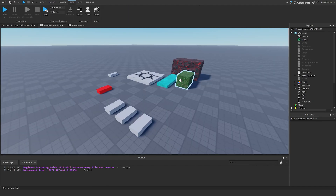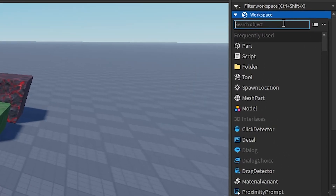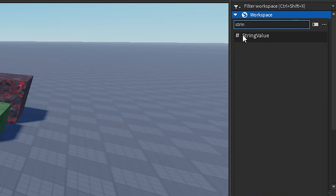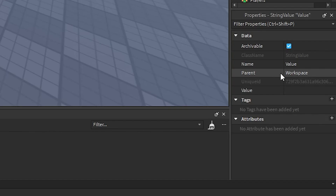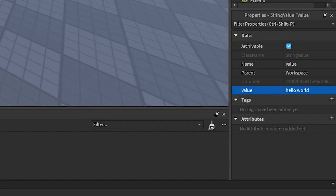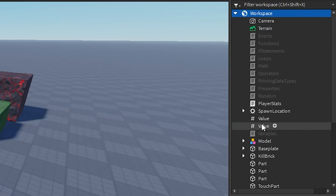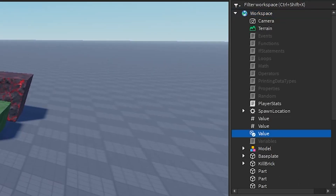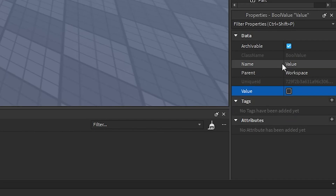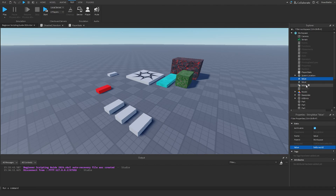We can take these data types and use them as instances within the game itself. If we click the plus sign in workspace and search for a data type — say, string — we get a StringValue we can insert. Selecting it shows a value property we can set to something like "Hello World". Similarly, we can insert a NumberValue and set it to 100, or a BoolValue which takes true or false. These are instance-format data types, and this will be important when we add leader stats.